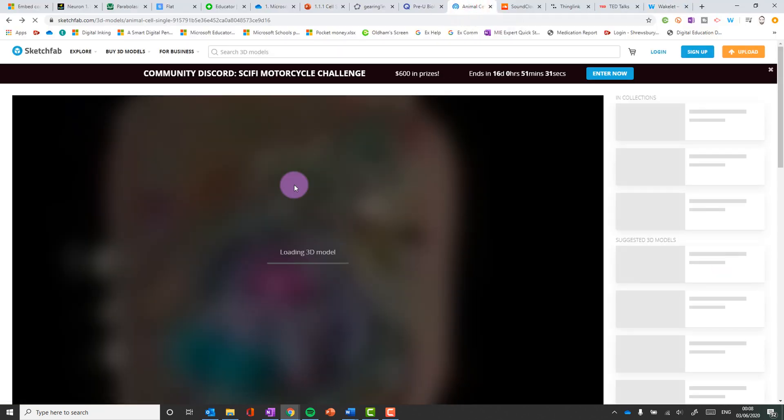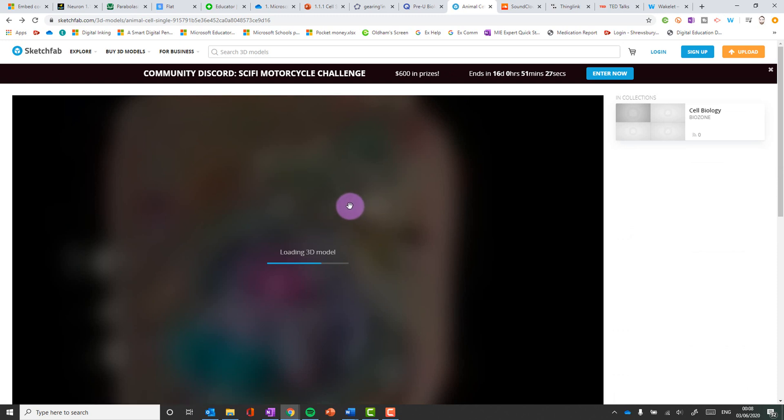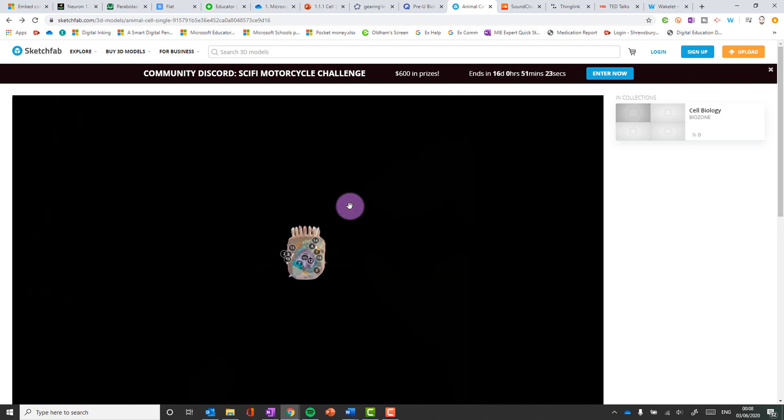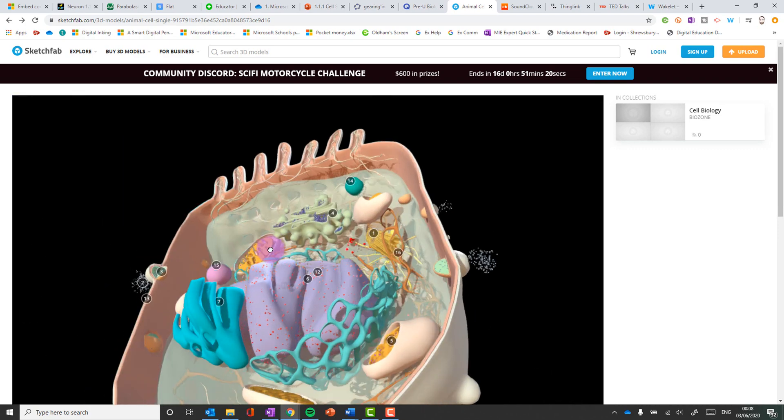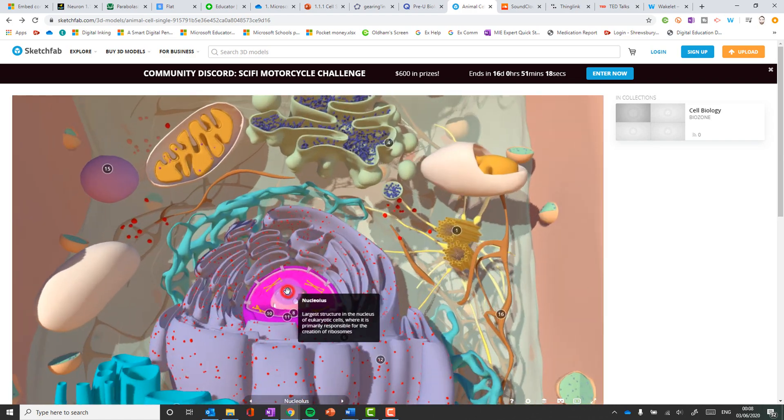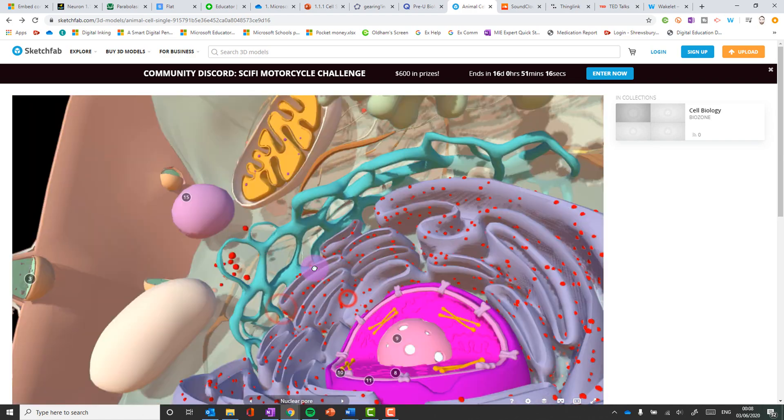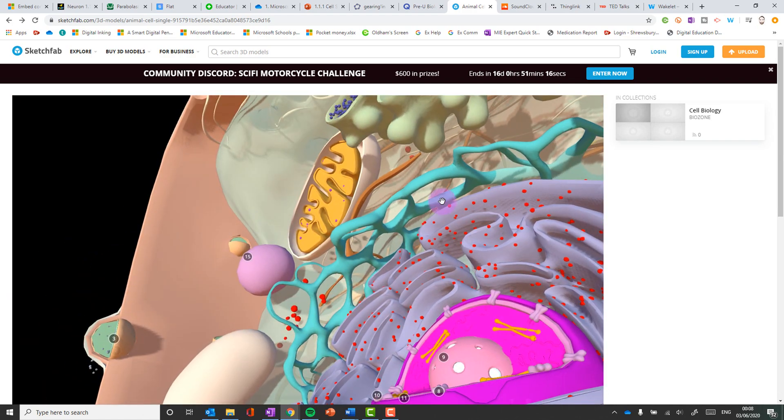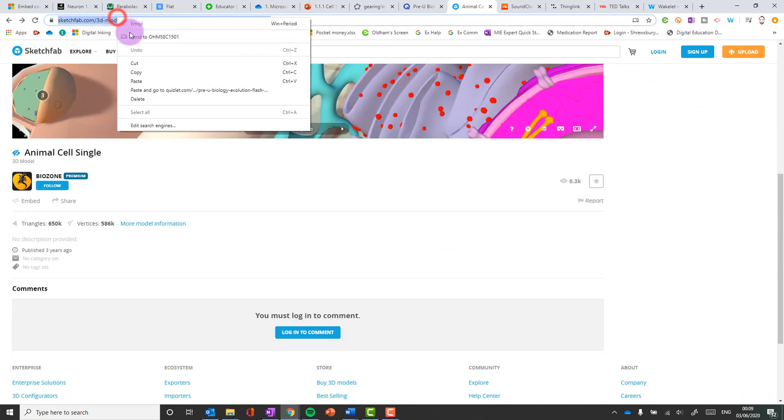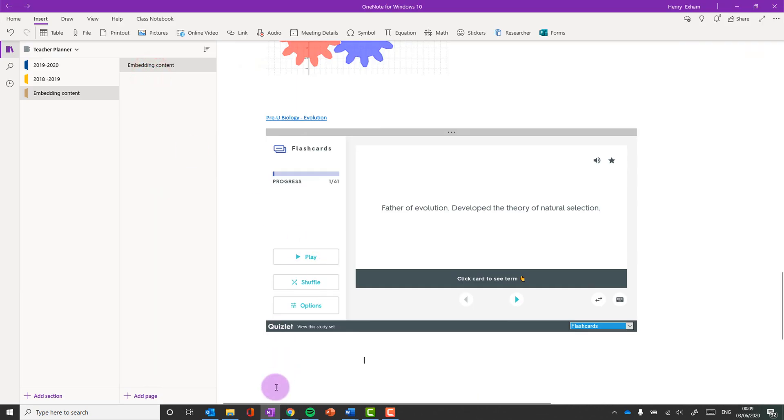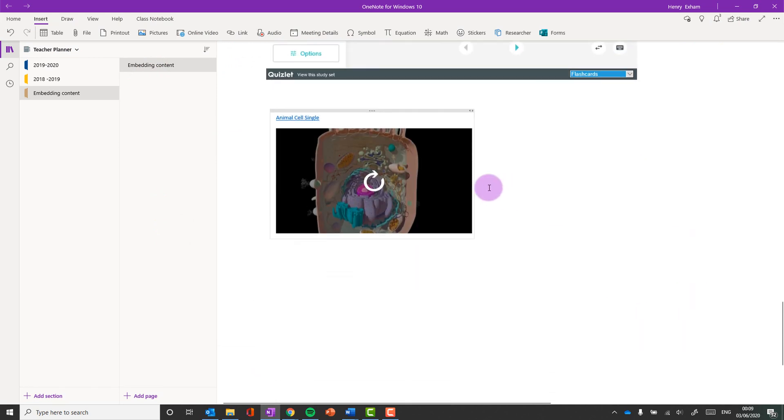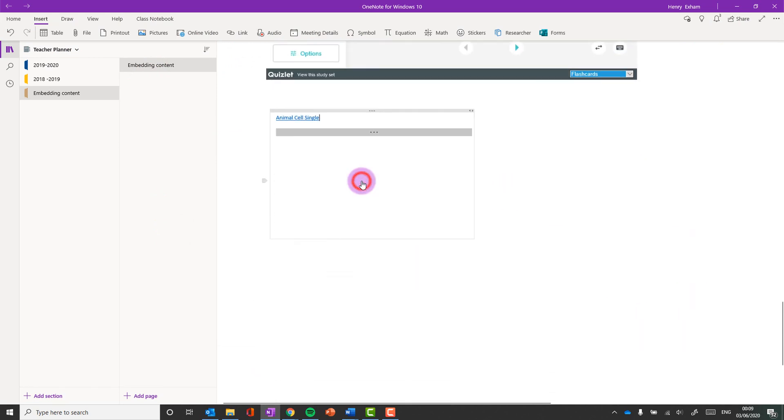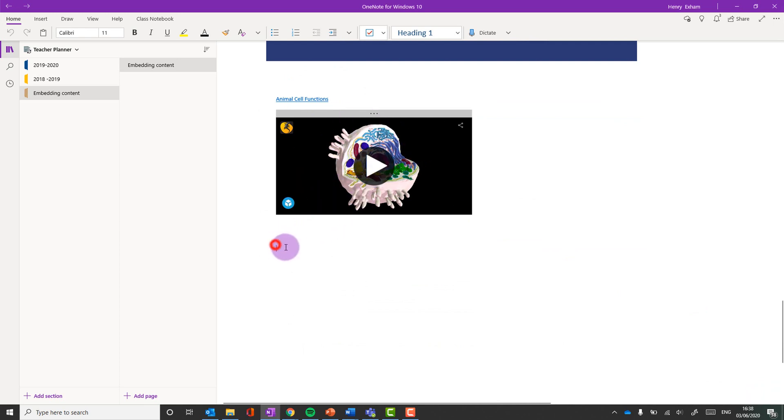Number eight is Sketchfab. Now Sketchfab is a website where 3D models can be hosted. And there's hundreds of fantastic 3D models on here. I use loads of really good biology ones. These are beautiful to be able to interact with. They've got labels on them. Okay. And what you can do is you can embed these. Okay. Take the URL, paste it in. And there is our 3D model that we can manipulate within OneNote.